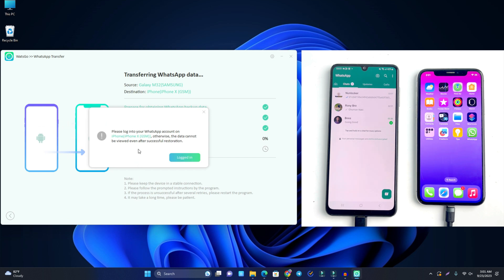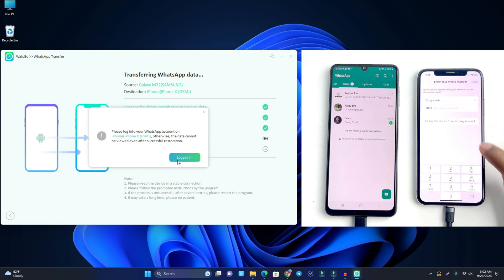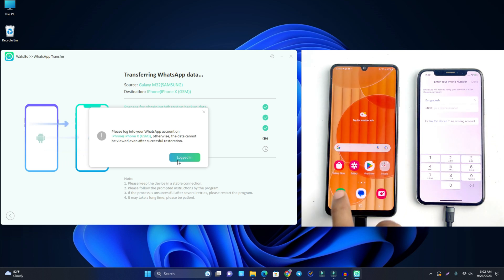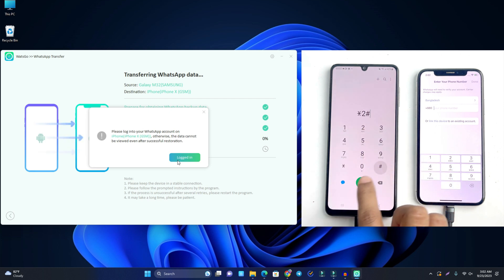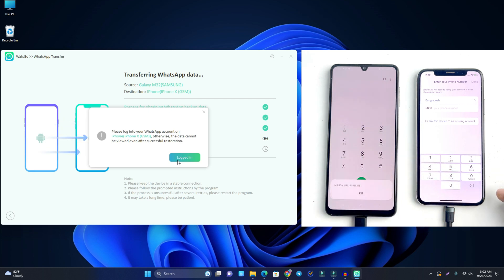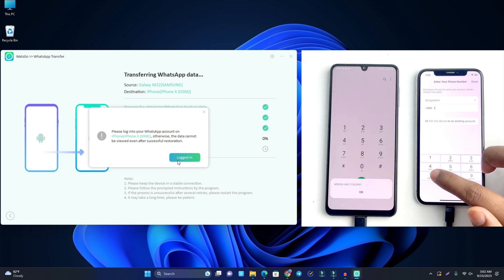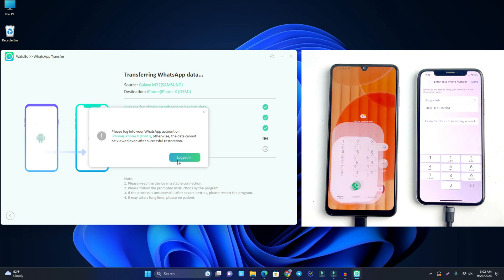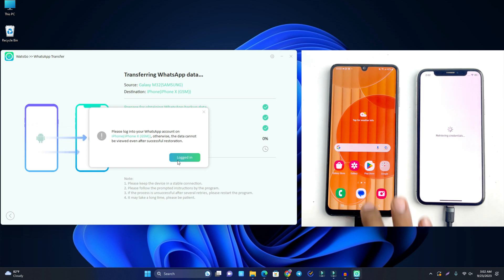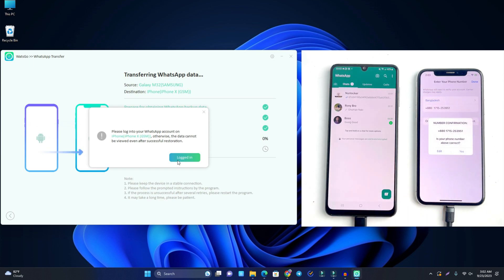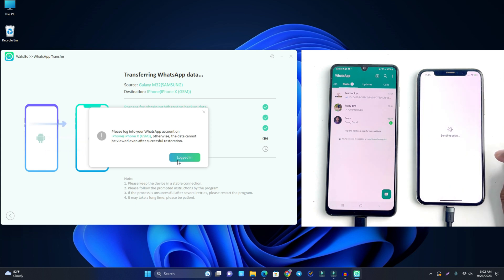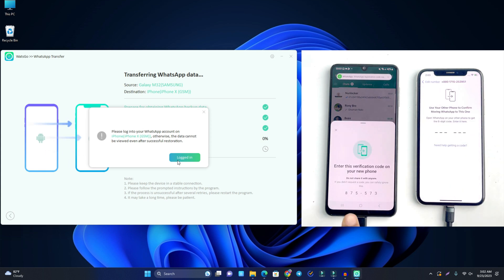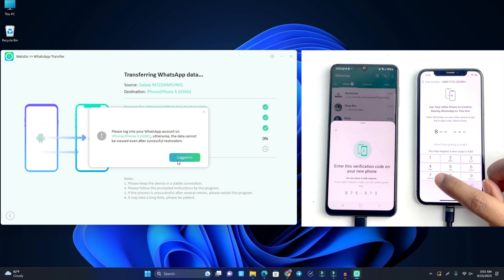Now you have to log into WhatsApp on the iPhone. Open the WhatsApp application and enter the phone number for this device. I click Done. The number is correct — it sends a verification code to WhatsApp, and I enter that code.